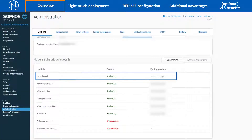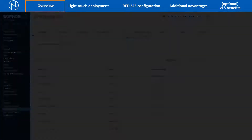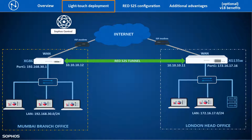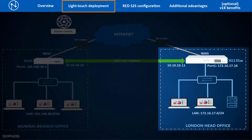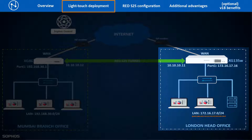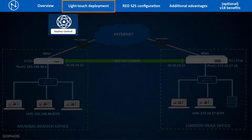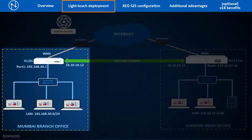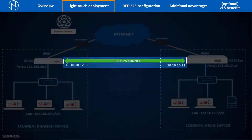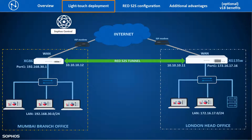The XG base license includes RED site-to-site VPN tunnel functionality and offers the same benefit as the RED devices. This is the network diagram we are using as an example to show the deployment process. The London head office has an XG135W device deployed as the perimeter firewall, having its local LAN network resources in the 172.16.17.0/24 subnet range. With the help of light touch functionality offered by Sophos Central, we will deploy a new XG86 device in the Mumbai branch office network and use it to configure a RED site-to-site tunnel between both locations so that branch office users can securely access the head office LAN network resources.